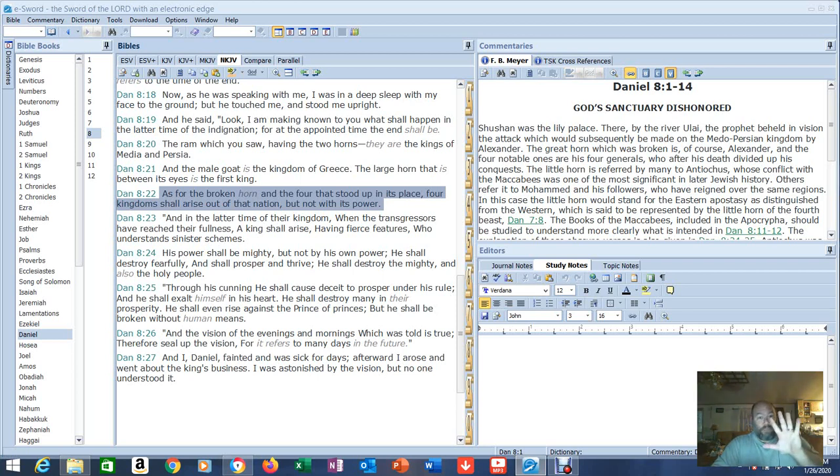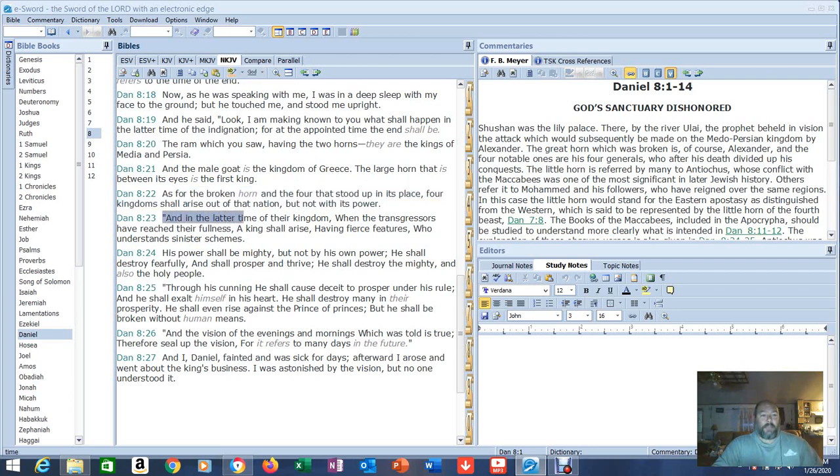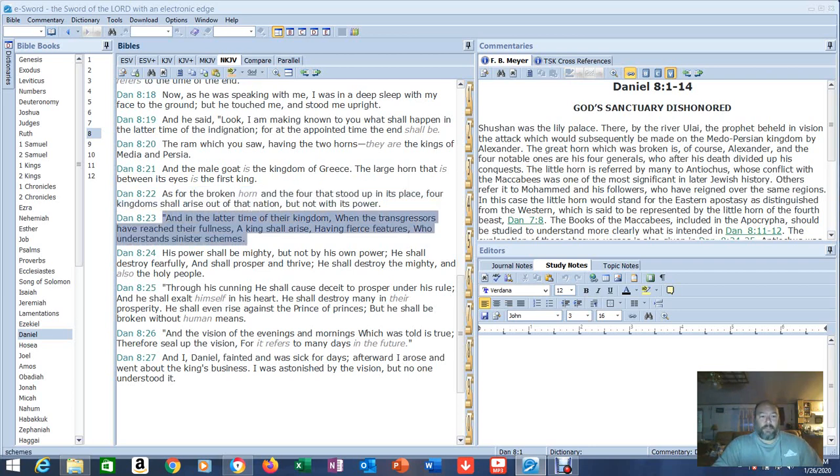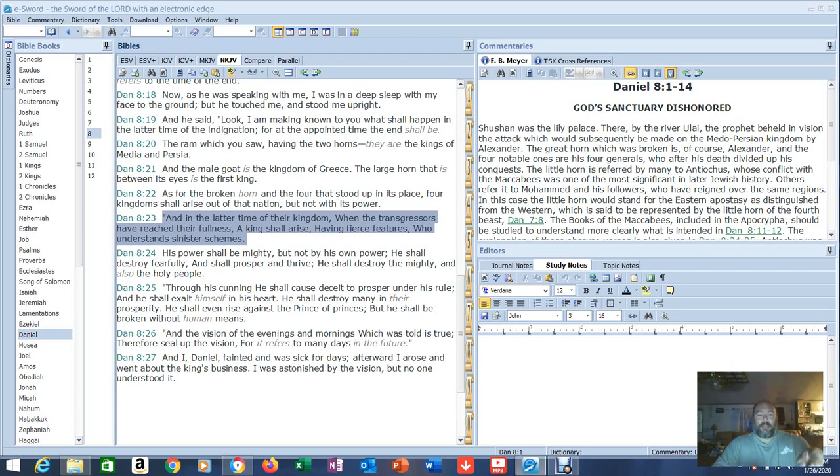Actually, they want to break it up into five, but it'd be real easy to figure out how they can get four out of that. And in the latter time of their kingdom, when the transgressors have reached their fullness, a king shall arise having fierce features who understand sinister schemes. This is telling us that whoever this country is that breaks out, the Antichrist is going to rise out of this country.